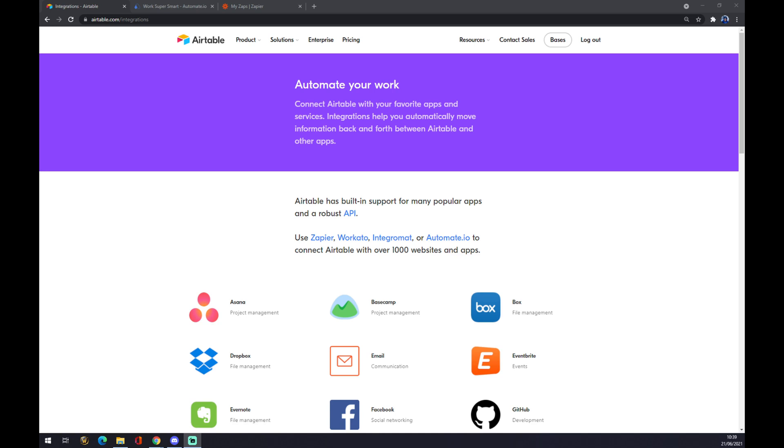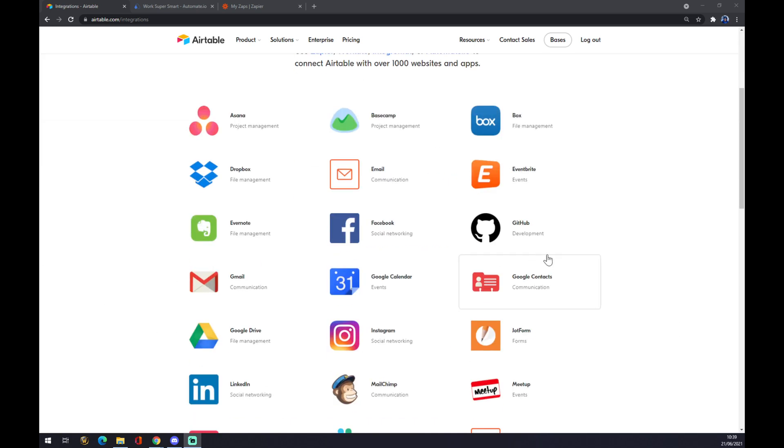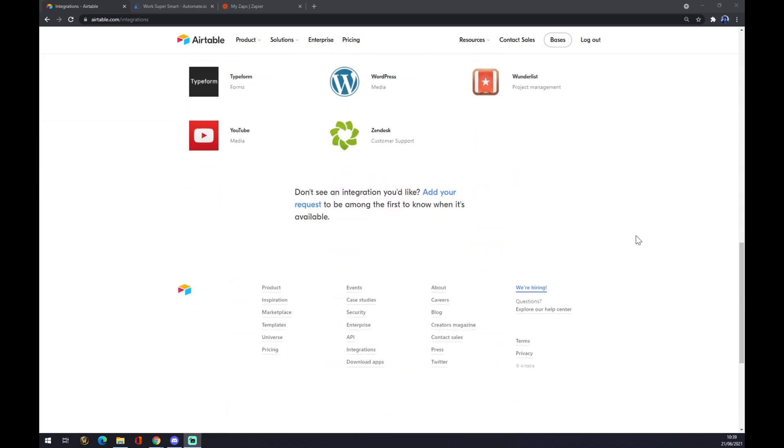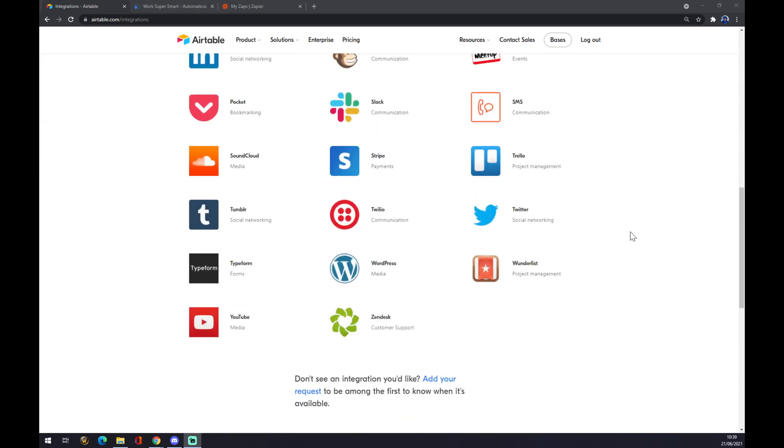Once we do that, the fastest way how to get to integration is through writing in the search engine airtable.com/integrations. Once we are here we can look for the integrations that we want to do or we want to create.